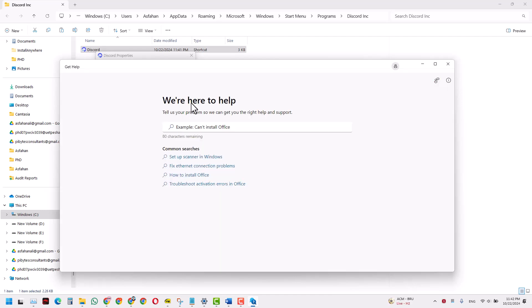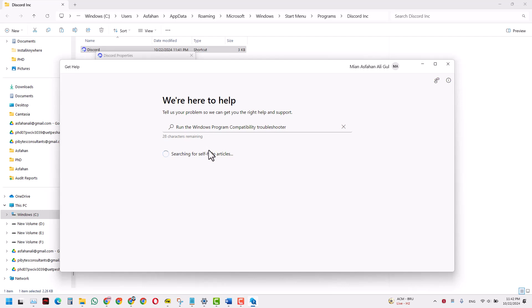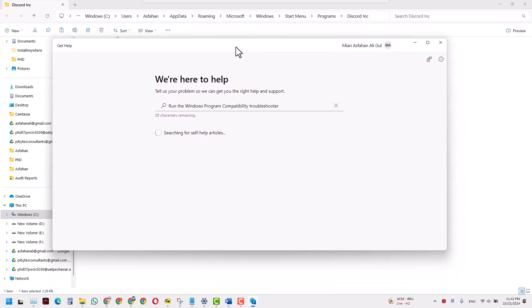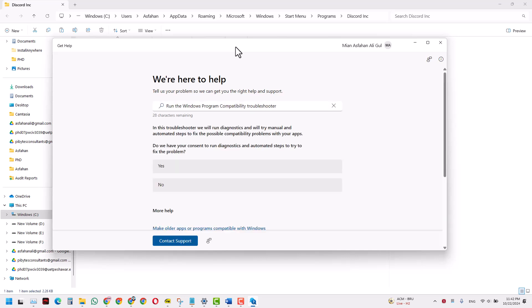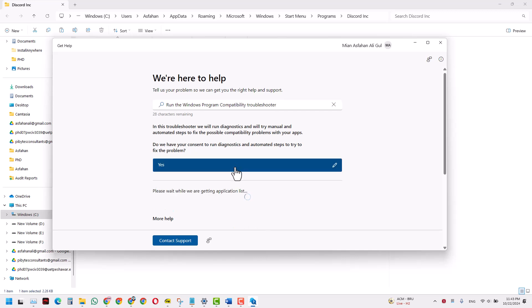So now when you run the compatibility troubleshooter, it will ask you a few questions. I just click yes for the first one.